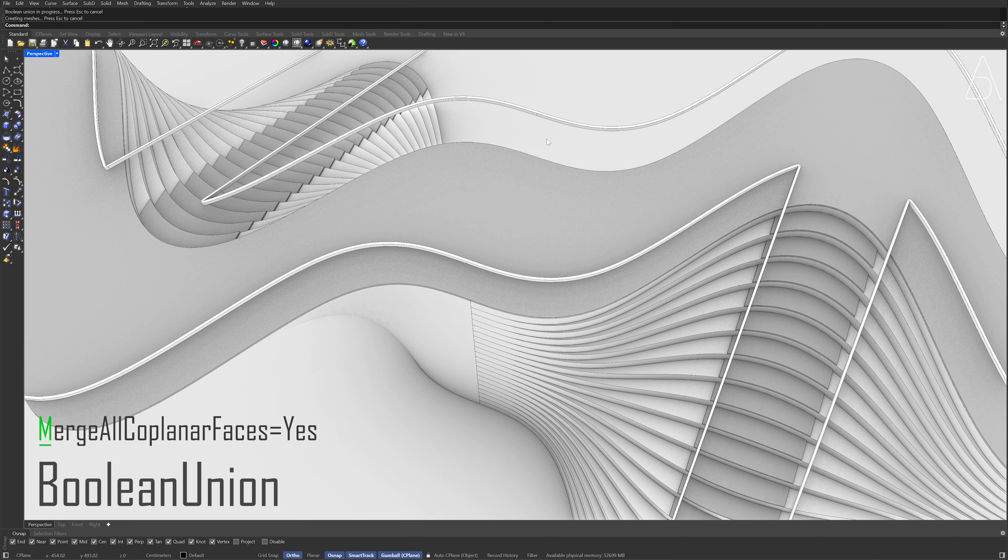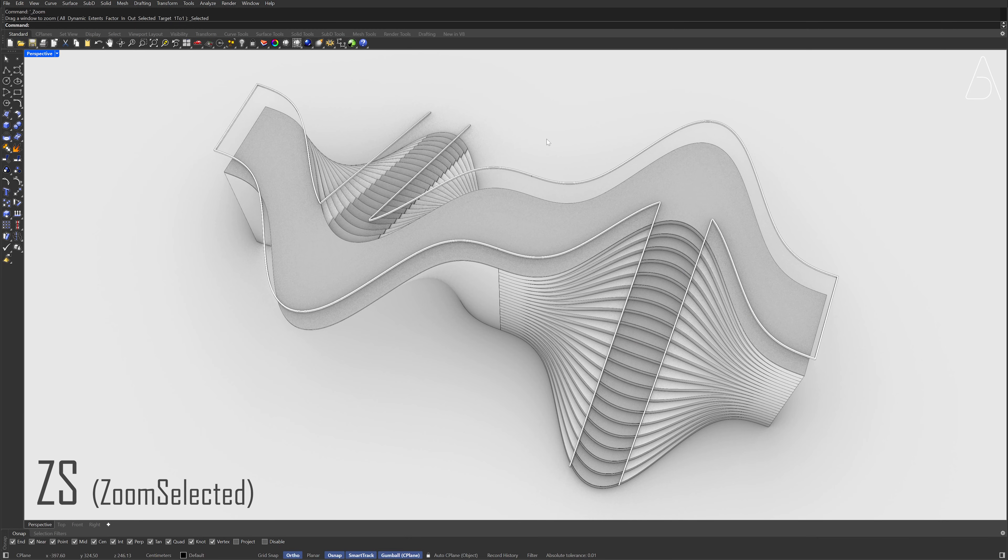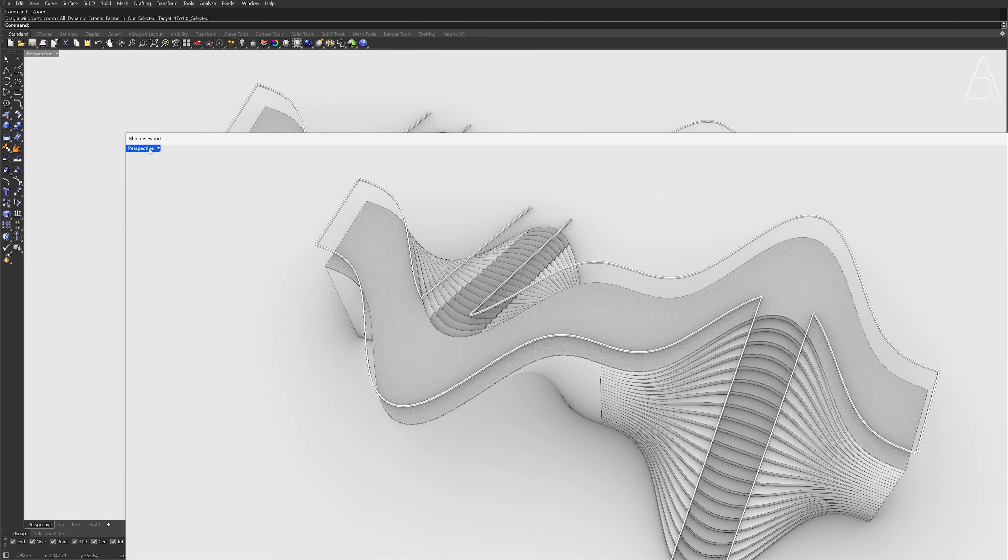Select all. ZS, Enter. To create a new floating viewport, drag the perspective label. Double click to maximize the viewport, Page.